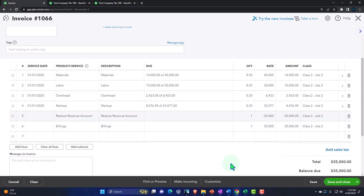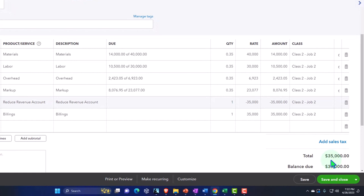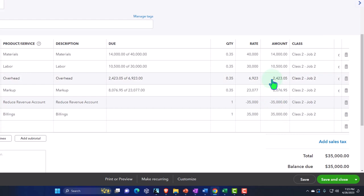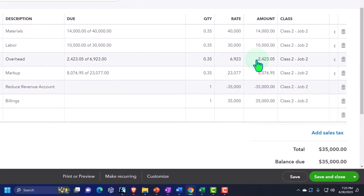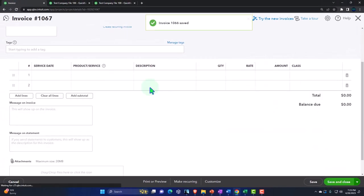So this invoice increases accounts receivable by the total. The other side would go to revenue via the line items, but then back down with that negative item — netting to zero. The net effect goes into the billings account, which is where we actually want it. This allows us to give the client a detailed invoice in a nice form for them to make their payment. Save and close. Let's check it out — run the report.